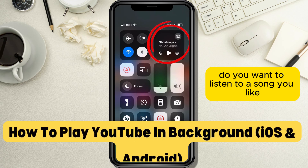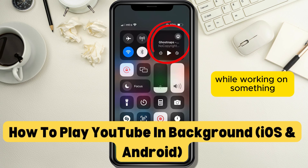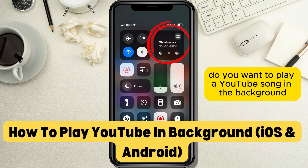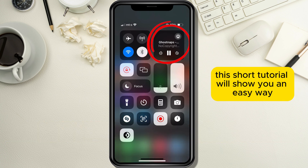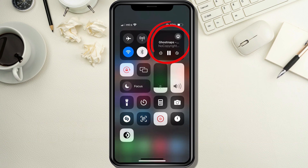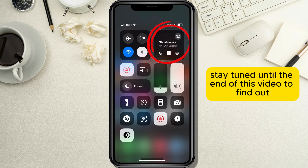Do you want to listen to a song you like while working on something? Do you want to play a YouTube song in the background? This short tutorial will show you an easy way how you can do so. Stay tuned until the end of this video to find out.